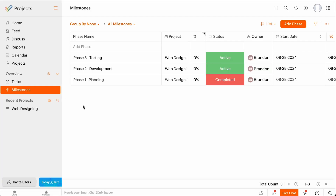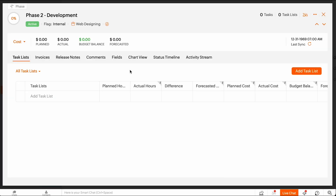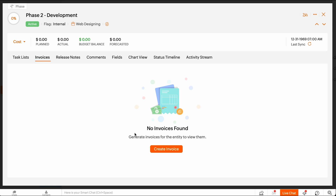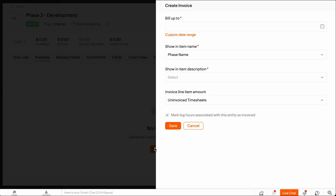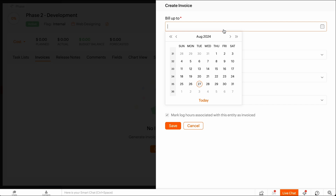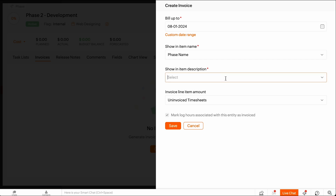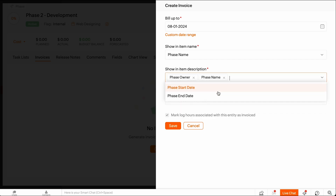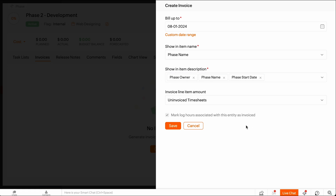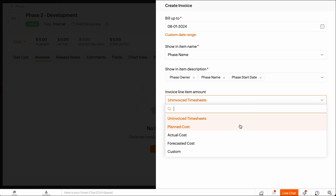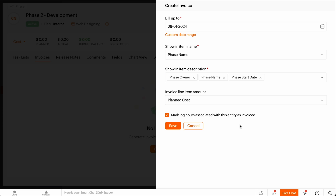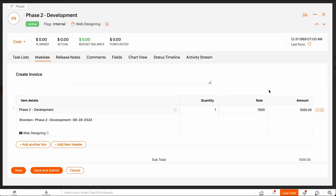To create an invoice for Milestones, select a Milestone and navigate to the Invoices tab. Click Create Invoice. Select an end date or a date range for invoicing, the entities to be shown in the item description, and the line item amount preference. Then click Save. You'll be redirected to the invoice creation page. Check all the necessary details and click Save to proceed.